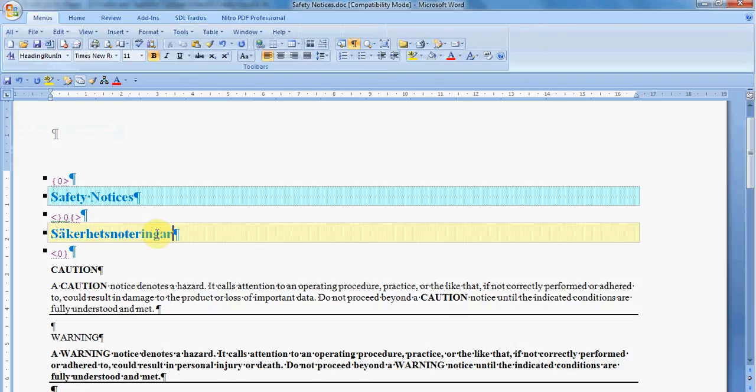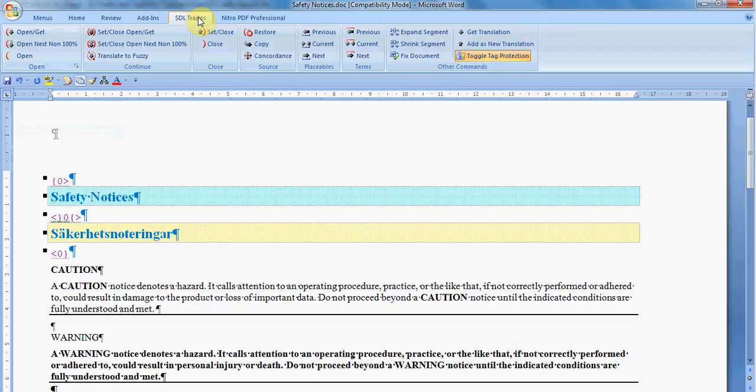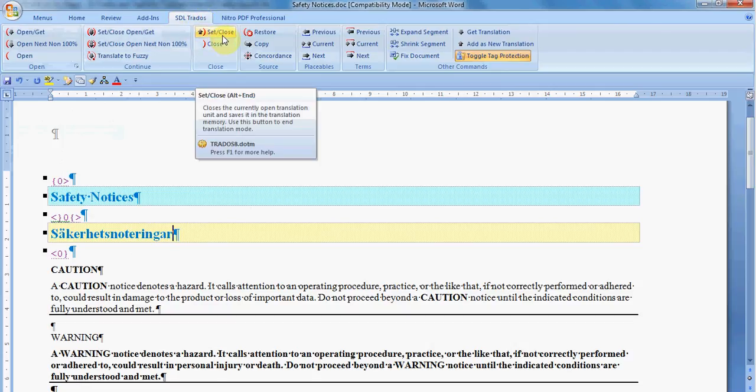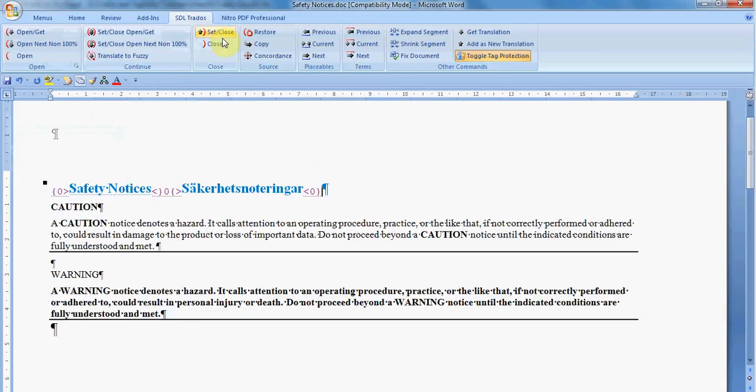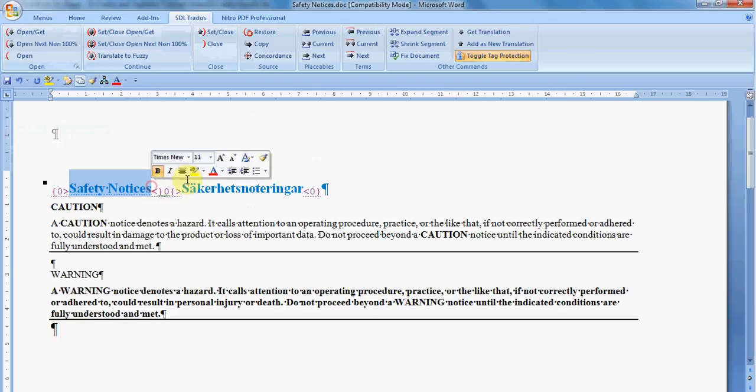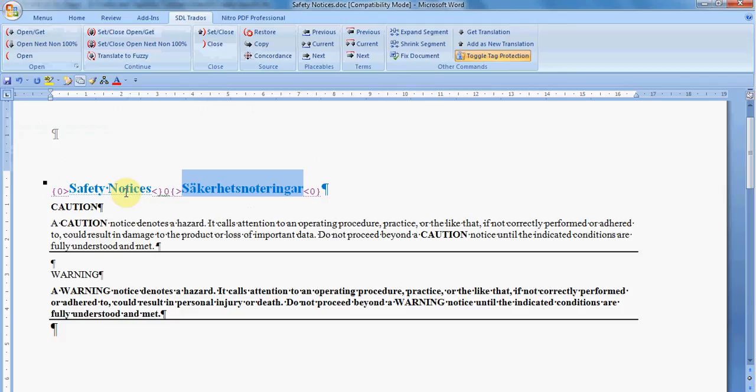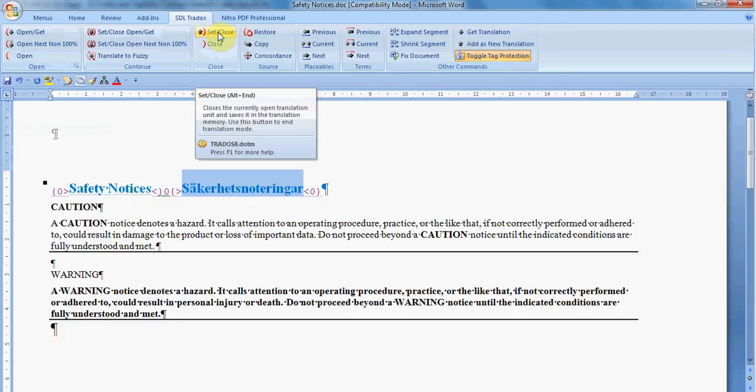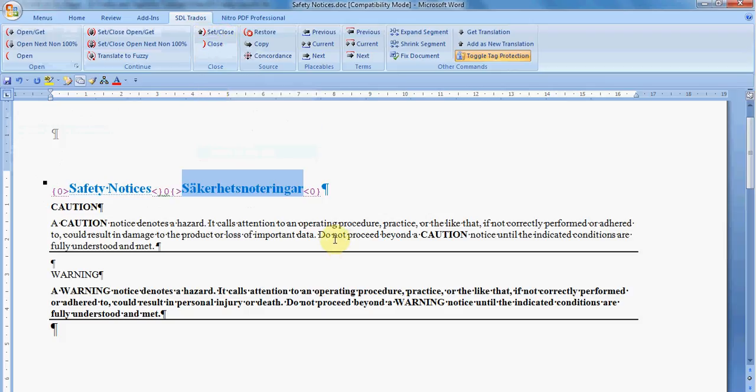After you insert the translation, you close the segment and for this you use the button Set and Close. And then you can see both the source and the target in this translation unit also called TU. Now please remember that Set is the name that Trados uses for storing this translation unit in the translation memory. So if you only choose Close, your translation unit won't be saved in the translation memory.